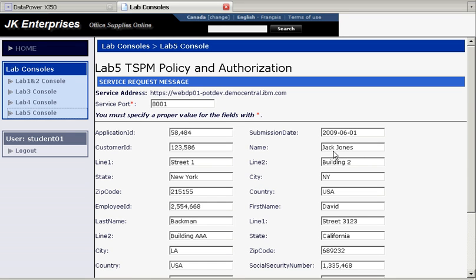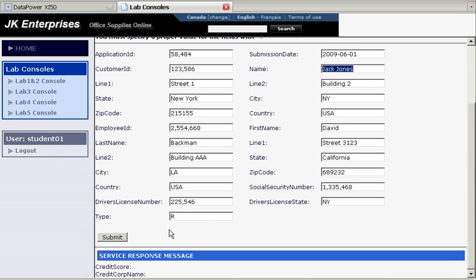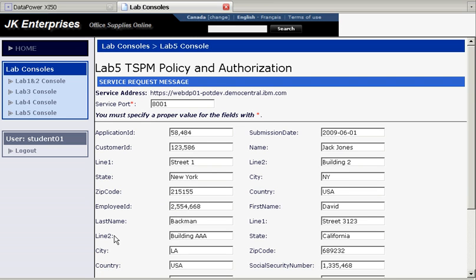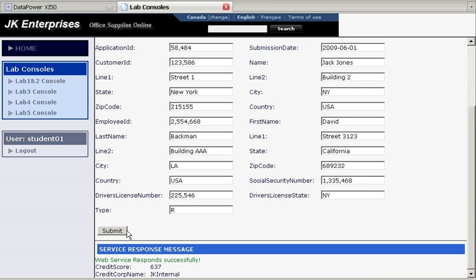And he's checking the credit score on Jack Jones, and it's student1, the one that logged in. He's a member of the group, so therefore this should pass without any trouble, and sure enough, we see with incredible performance, because the policy is stored at the DataPower box, the credit score is 637.